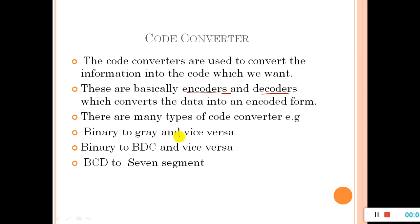There are many types of code converters — for example, binary to gray and vice versa, binary to BCD and BCD to binary, BCD to 7-segment, ASCII to binary. So there are many types of codes which we need to convert.